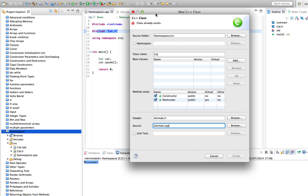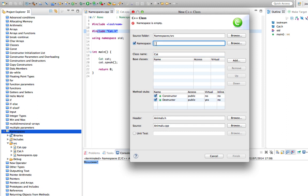We can get around that by using a namespace. Your IDE will probably provide you with a way of doing this, but we're also going to look at typing out the namespace by hand. The fact that I've already got a class called Cat means I can't have another one - but what if I do want one? What if I include some stuff that has a Cat class in it and I want my own one? Let's tick 'namespace' here and give our namespace a name.